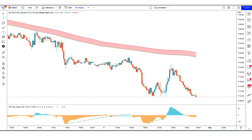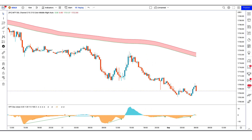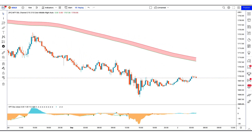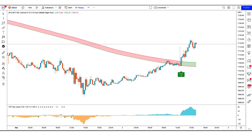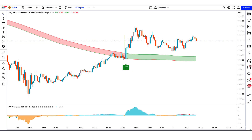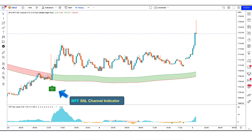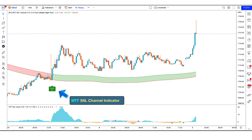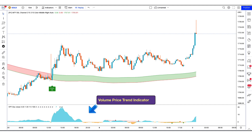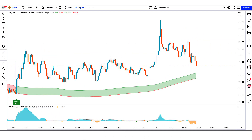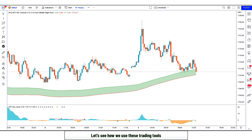An important point before we start: everything we discuss in this video can be used for currency trading and stock trading, because price action stays relatively consistent across different assets. You may not have even heard of such a strategy before. So let's get started. First of all, let us know about the trading tools. The cross up and down signals indicator we see in the chart is called the MTF SSL channel indicator, which will help us in finding the perfect trade entry. The indicator at the bottom we call the volume price trend indicator, which tells us the market momentum. These are all our trading tools.